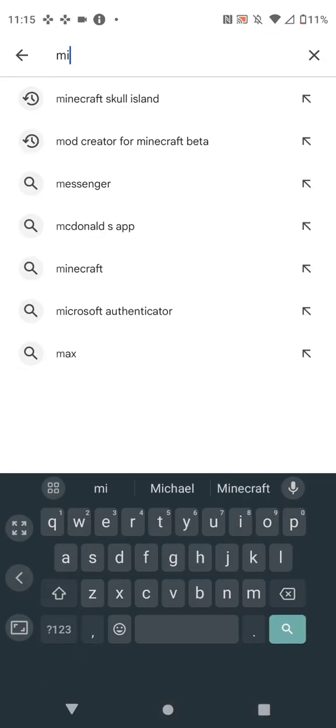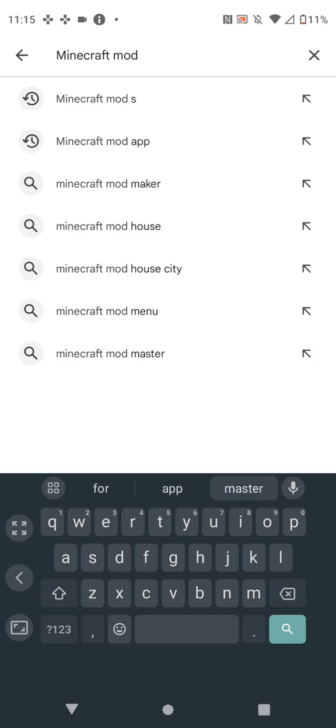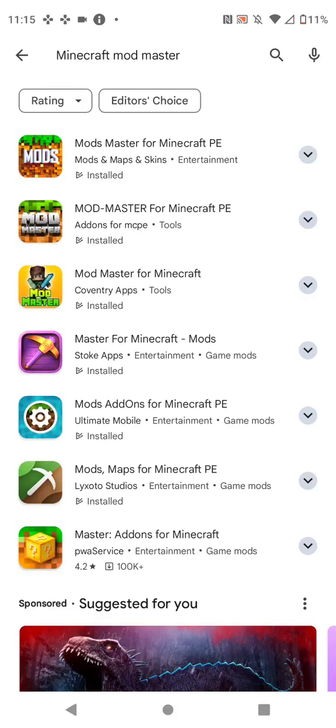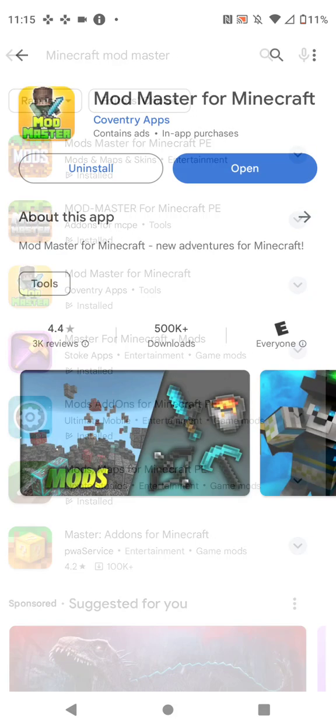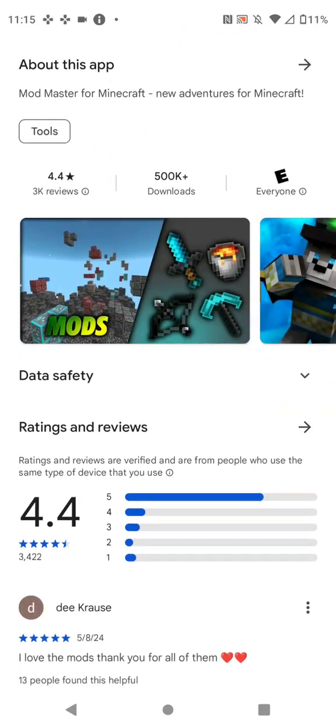Next, type in Minecraft Mod Master. In my opinion, this one is the best one to use.